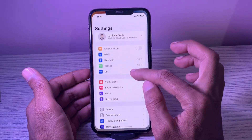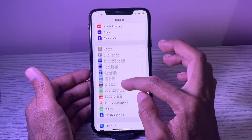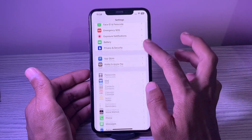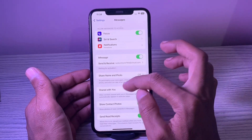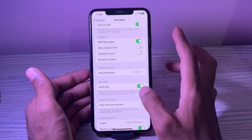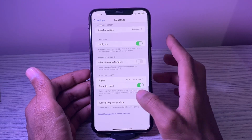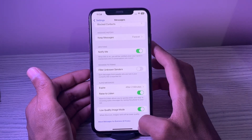6. Send low-quality images via the Apple Messages app. Sharing high-quality images also gobbles up the battery. The Apple Messages app allows you to share low-quality images to reduce power consumption.